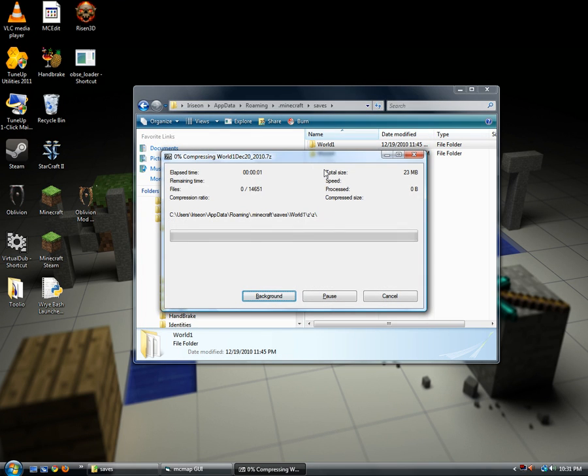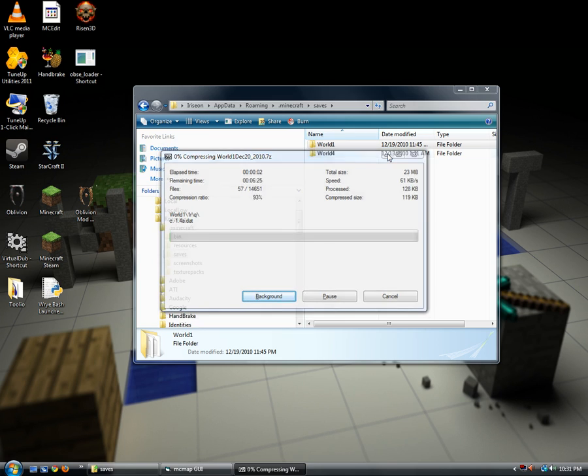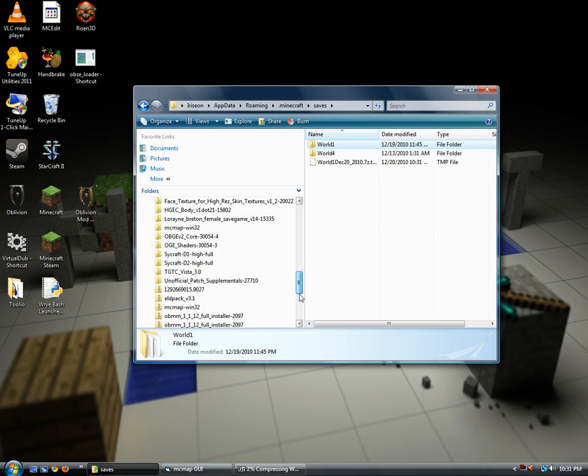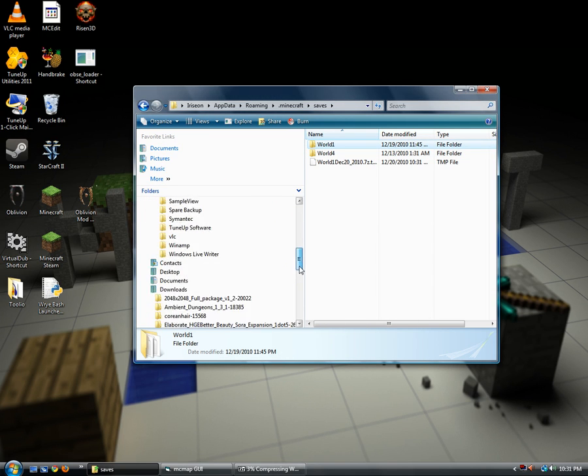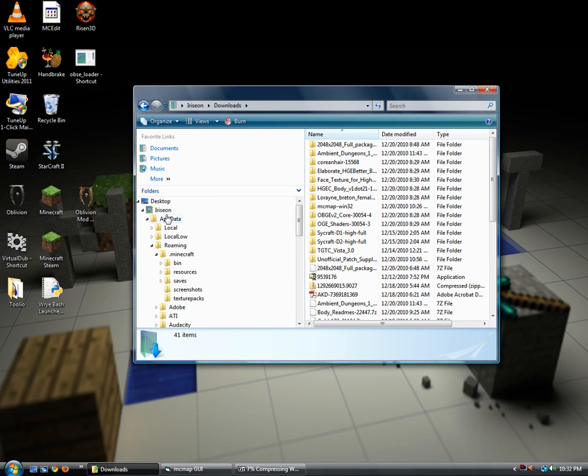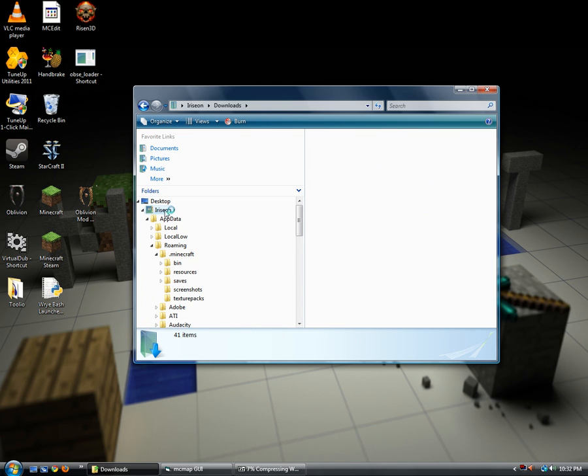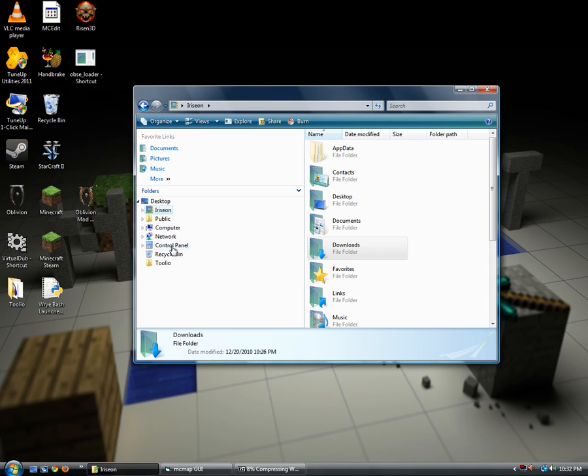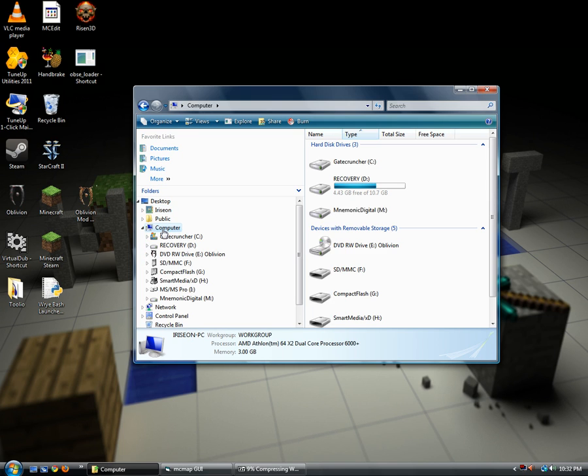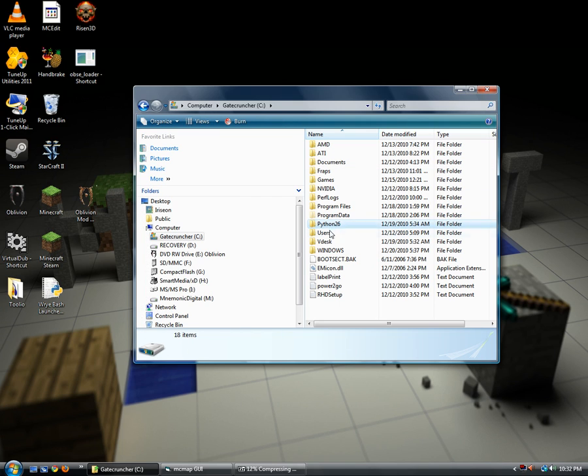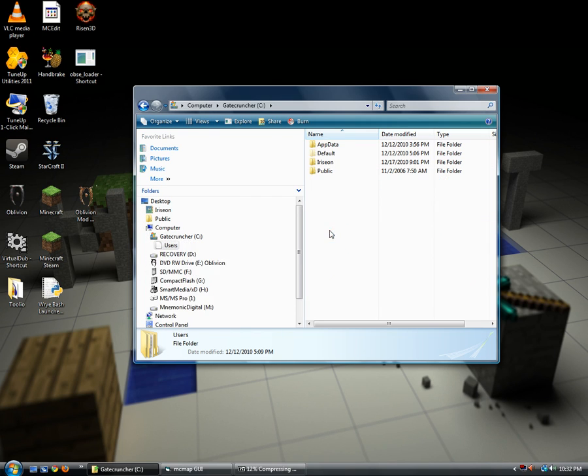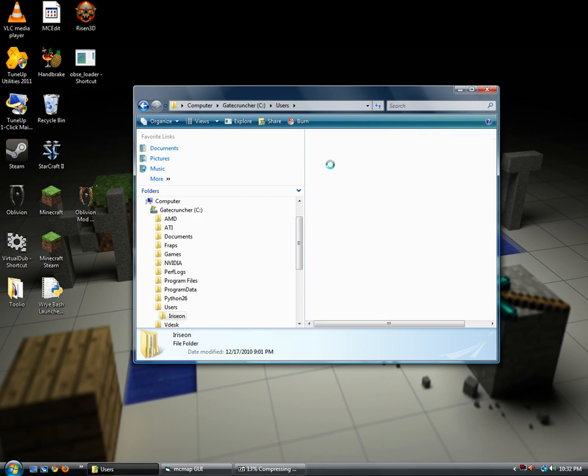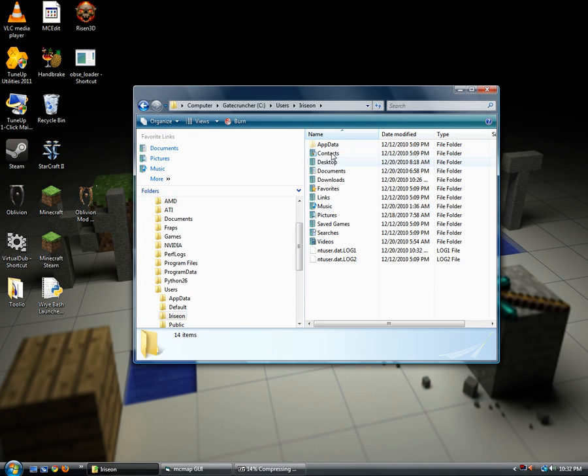Alright, so 7-zip compresses a lot of little files in Minecraft. For those of you that don't know yet, I have to find MCMAP again. Let's show you the users, and that's my username, apta. This is hidden.